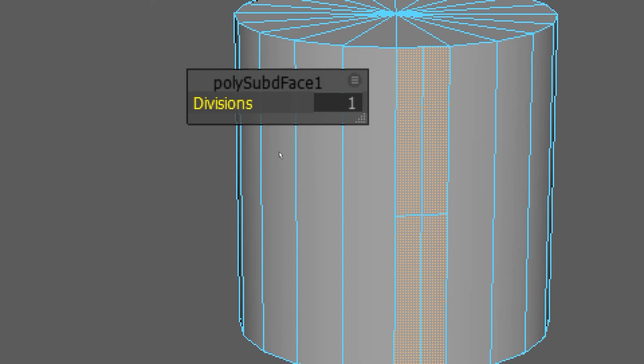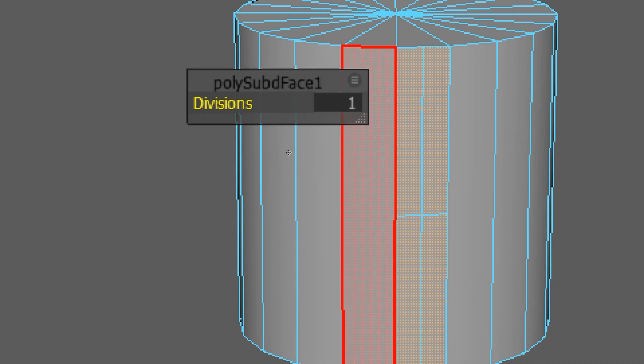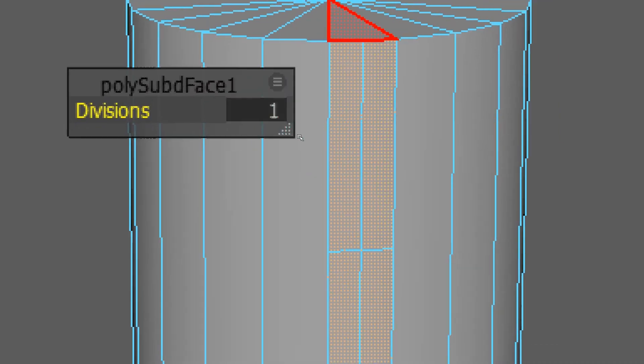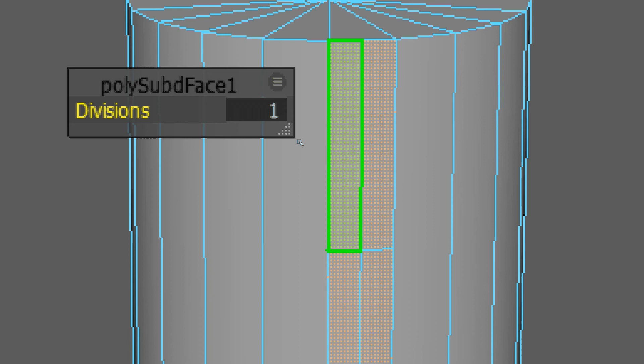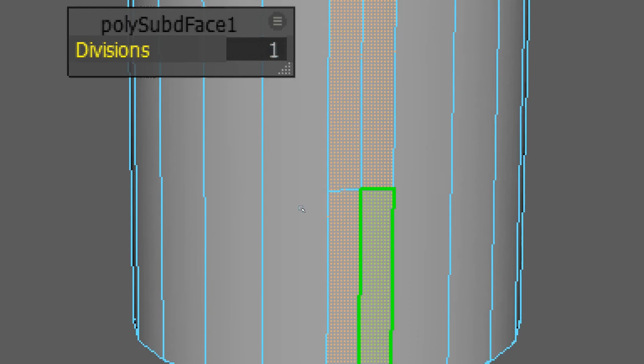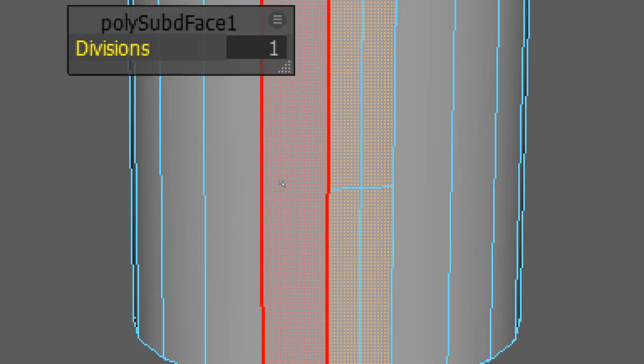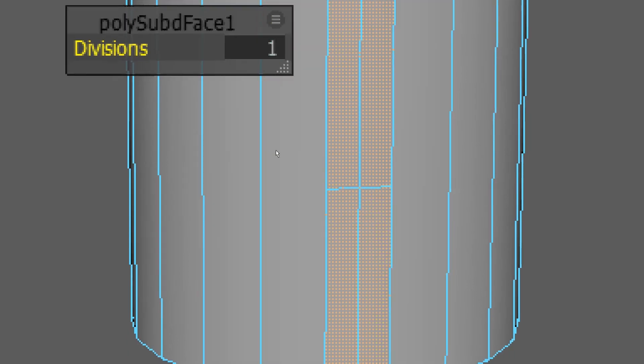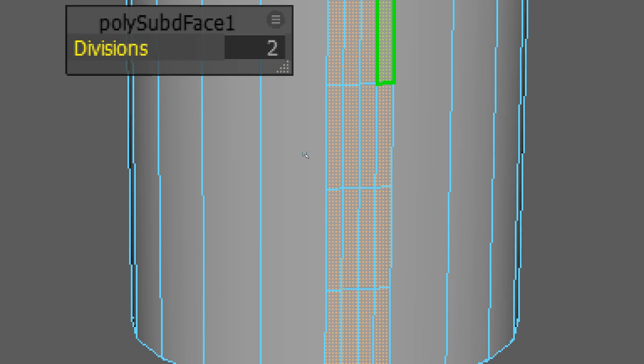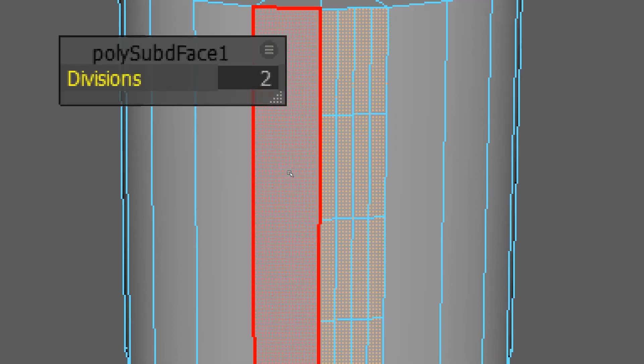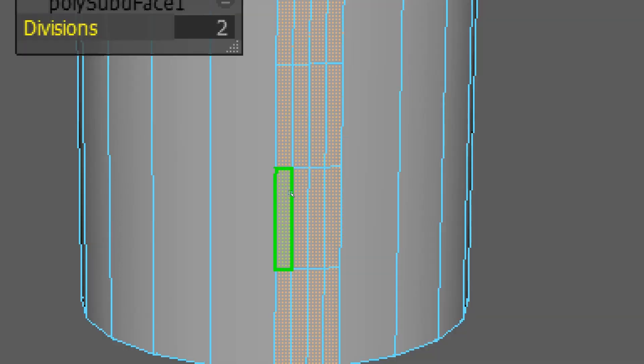Well, what happened was when we add one subdivision, we divide this with one edge in the middle this way and one edge in the middle this way. When we divide it two times, we divide all those surfaces with one edge in the middle and one edge, so that makes sixteen.